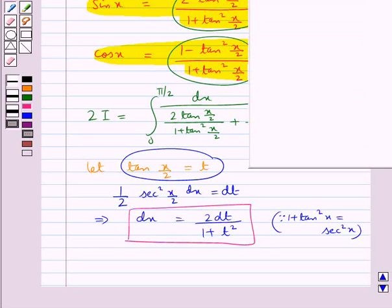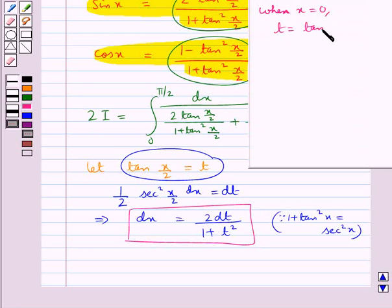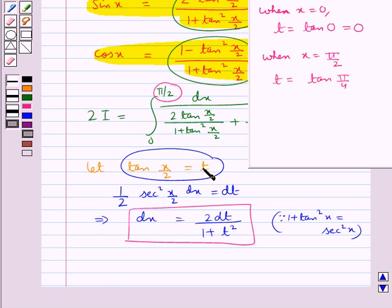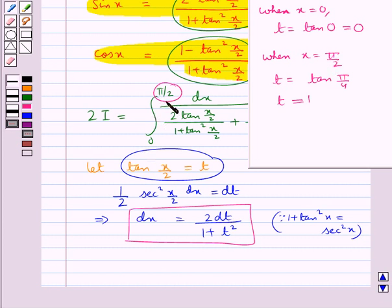The limits will also change accordingly. When x equals 0, t equals tan(0/2) = tan(0) = 0, so t equals 0. When x equals the upper limit π/2, t equals tan(π/4) = 1. So the limits change from 0 to π/2 to 0 to 1.